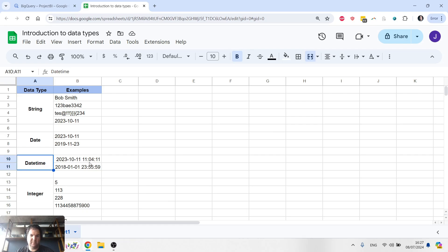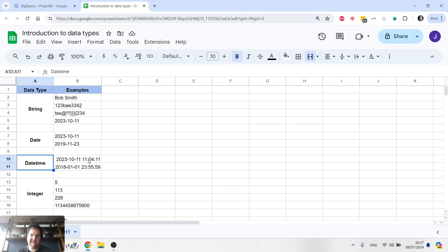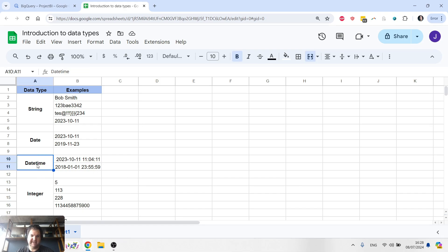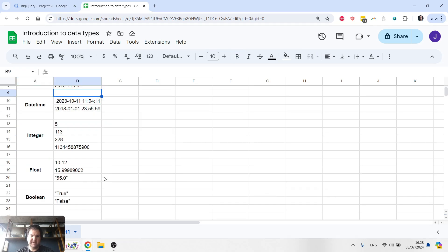Datetime we would use when we need to understand when something happened in time. So it would be used for events. If I wanted to know exactly when a user, for example, clicked the button in my app, I would make sure that that data is being saved in the datetime data type.